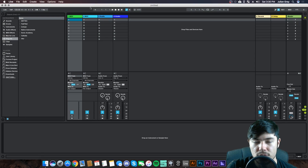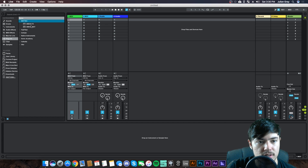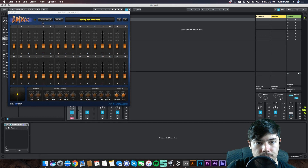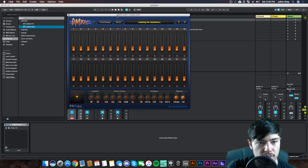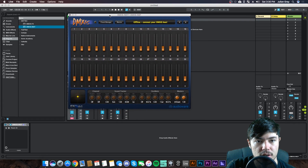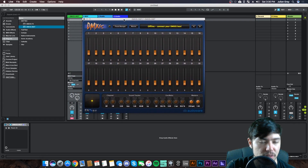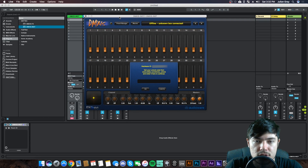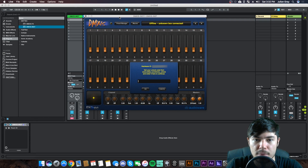Next, launch Ableton Live and open the plugin we installed earlier. Let's load in the instrument version for now — you can also use an effects channel if you're using an audio channel instead of a MIDI channel, but I like to use the instrument version. The first time you launch the DMXis program or VST plugin, you're going to get a prompt showing a hardware ID.